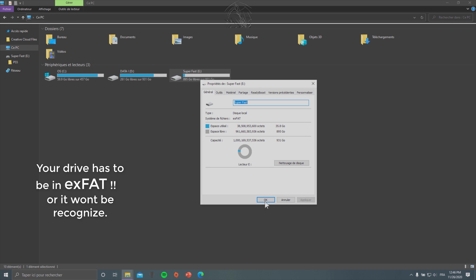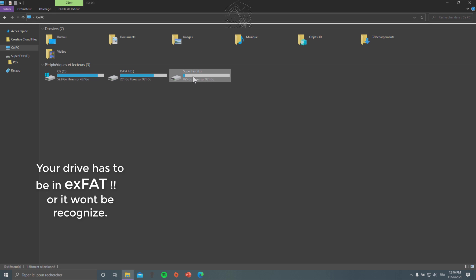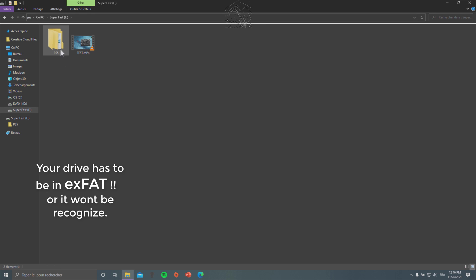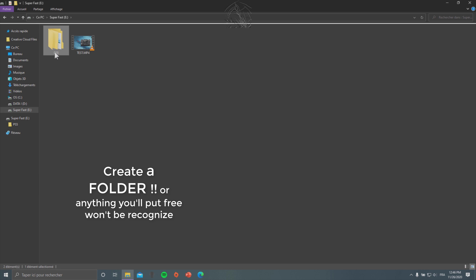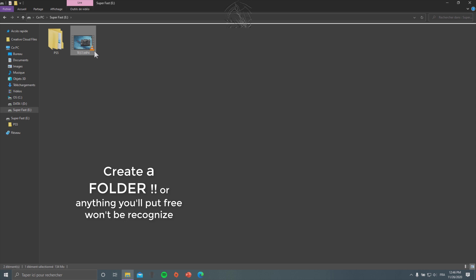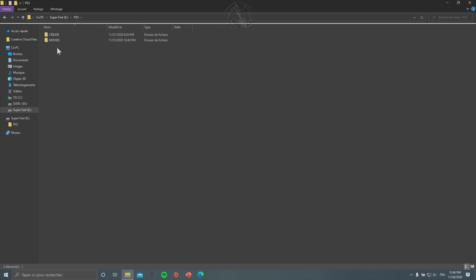It can be an SSD too — mine is an SSD — but be sure it's exFAT. I really recommend you to create a folder. I name it PS5 inside my hard drive, because otherwise if you just put your movie in there it's not gonna be recognized by the PlayStation 5. So make a folder and you're good to go.